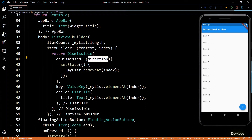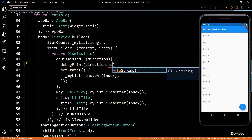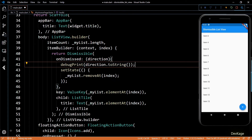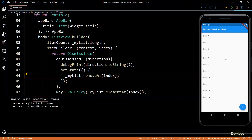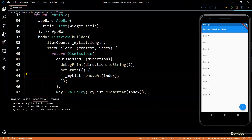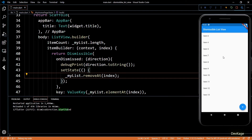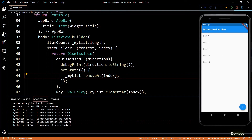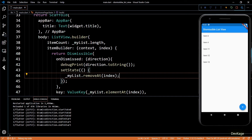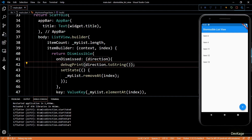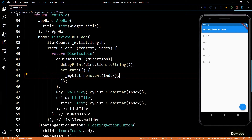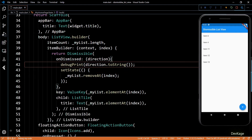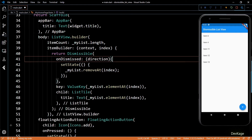Next, let's quickly print out the value of direction to the debug console. You can see that if I swipe list items from left to right, it prints startToEnd, and when I swipe from right to left, it prints endToStart. So you can use the DismissDirection to perform different operations depending on the direction in which the item is swiped.